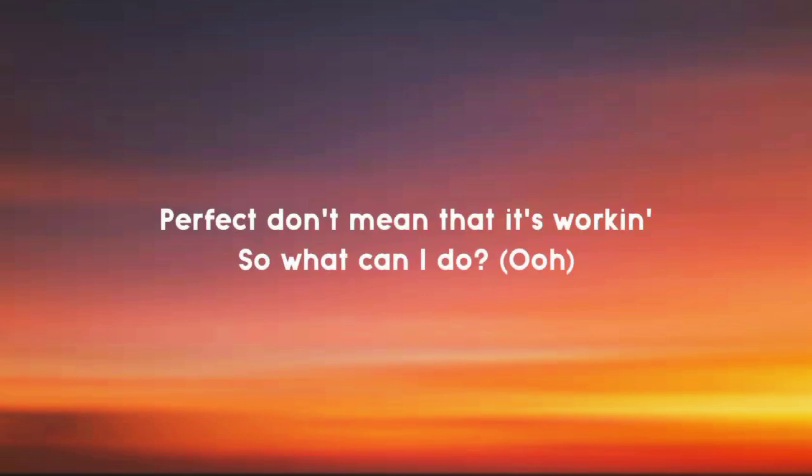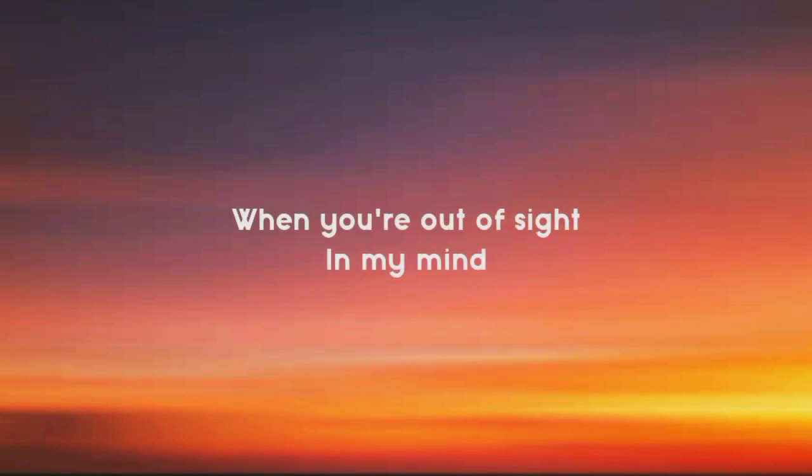Perfect don't mean that it's working, so what can I do? When you're out, outside.